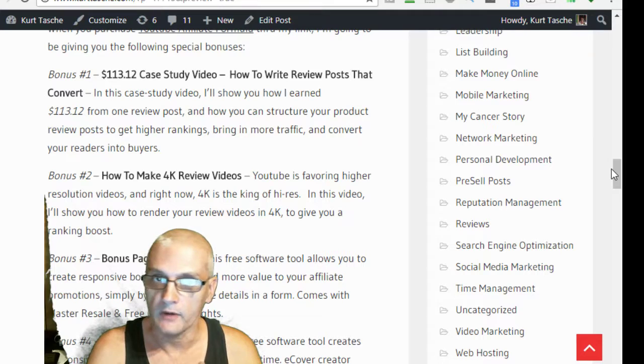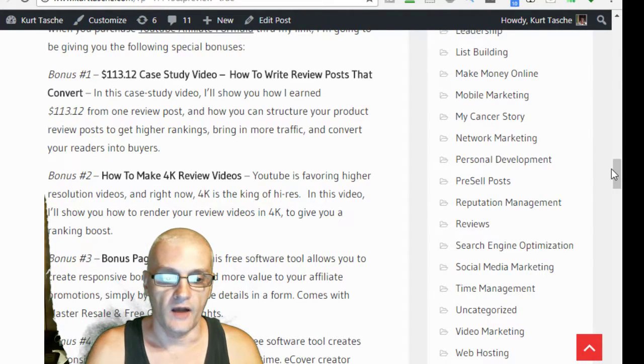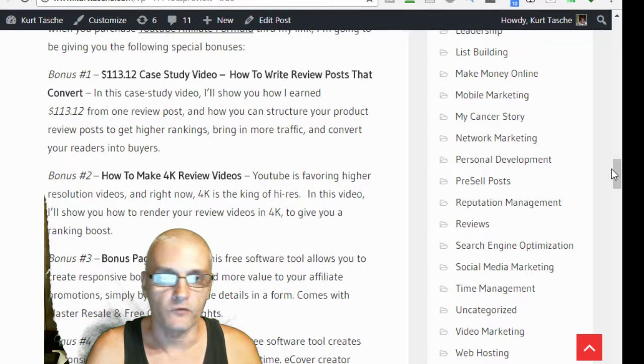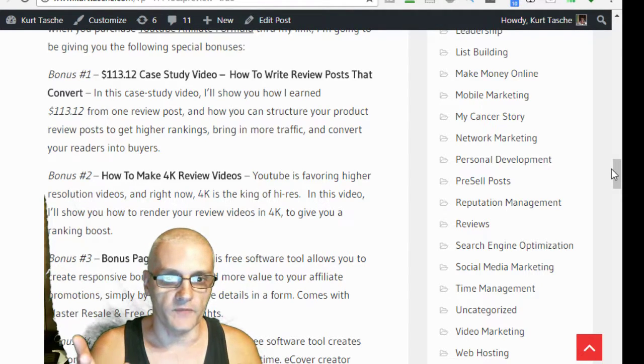And I'll show you how I earned $113.12 with one review post. And I'll actually show you proof of that as well.